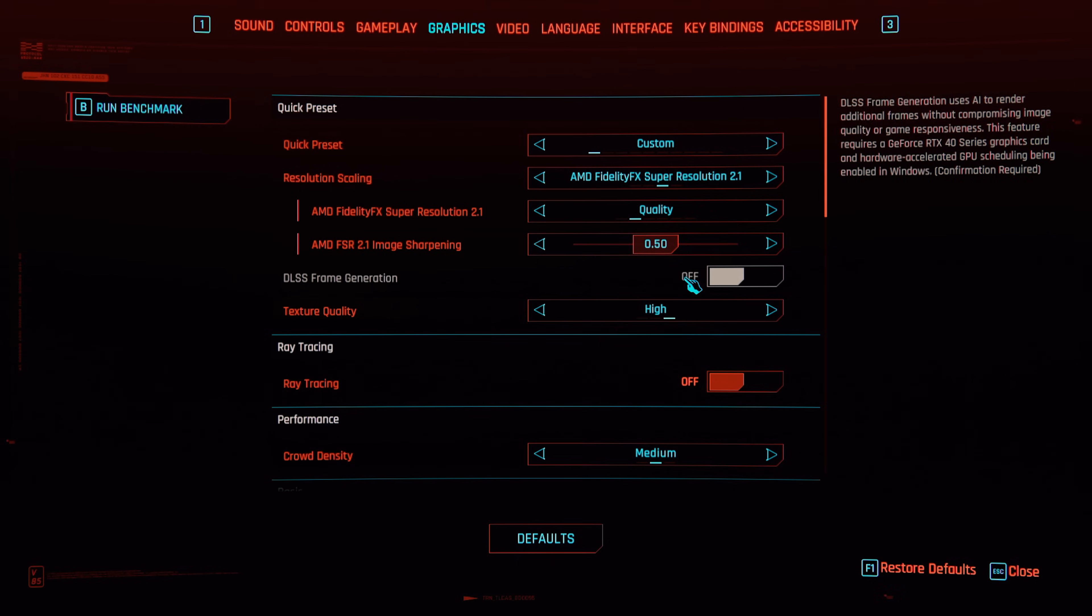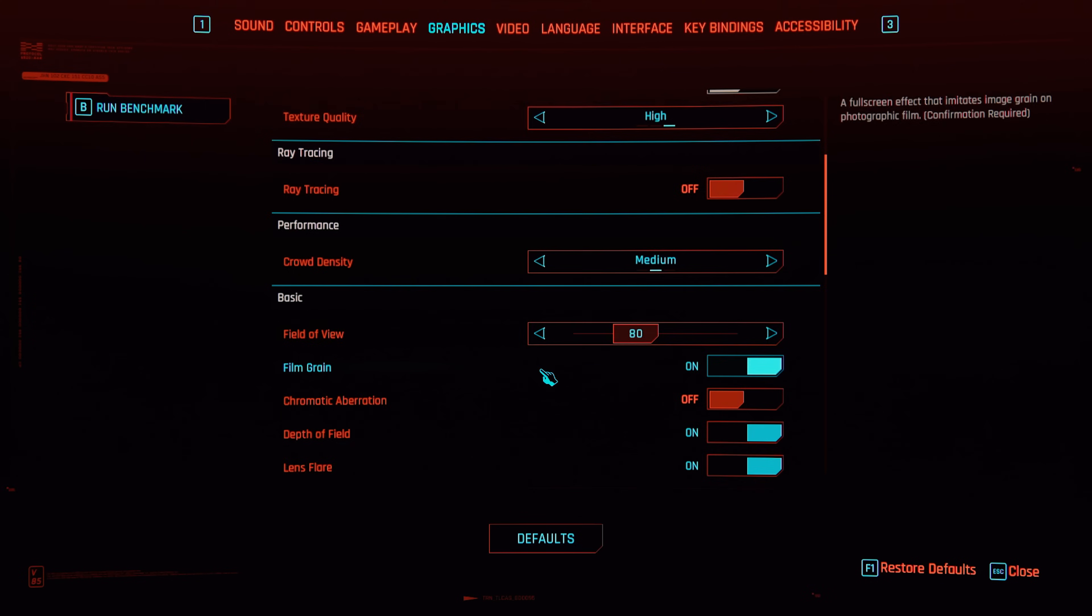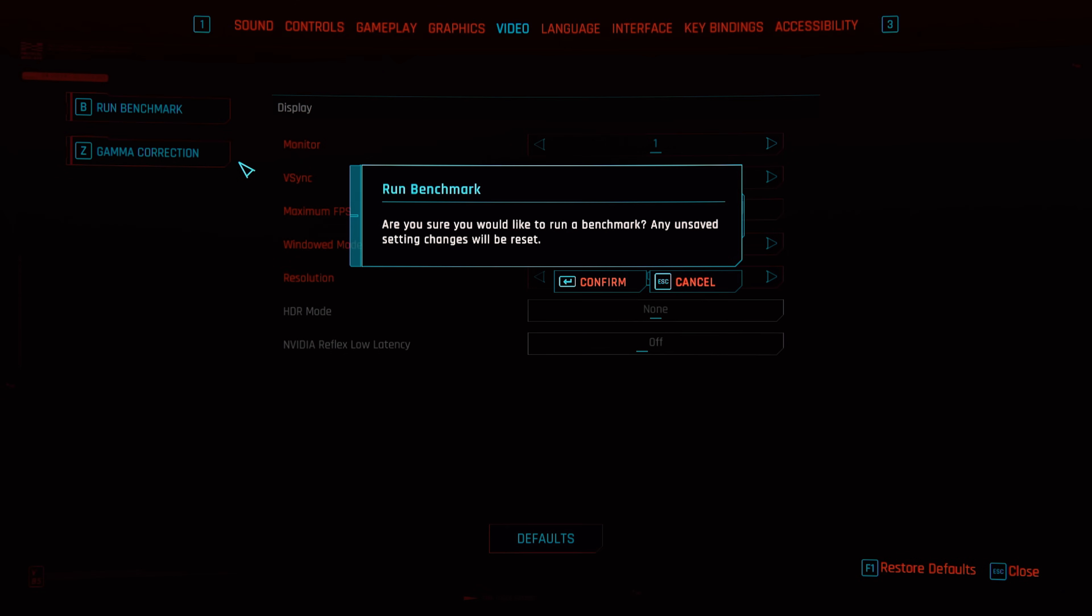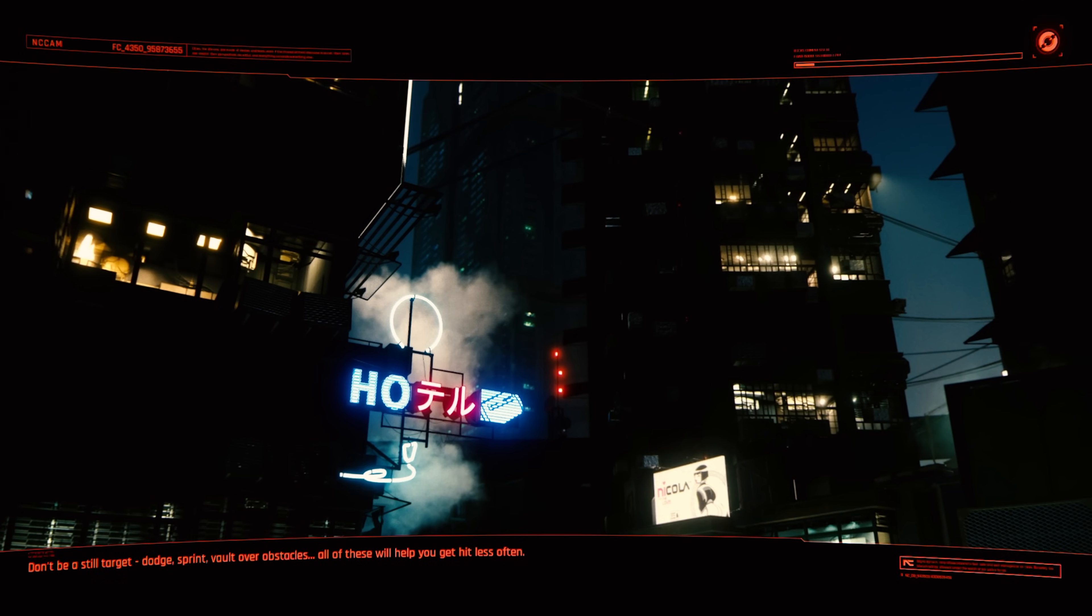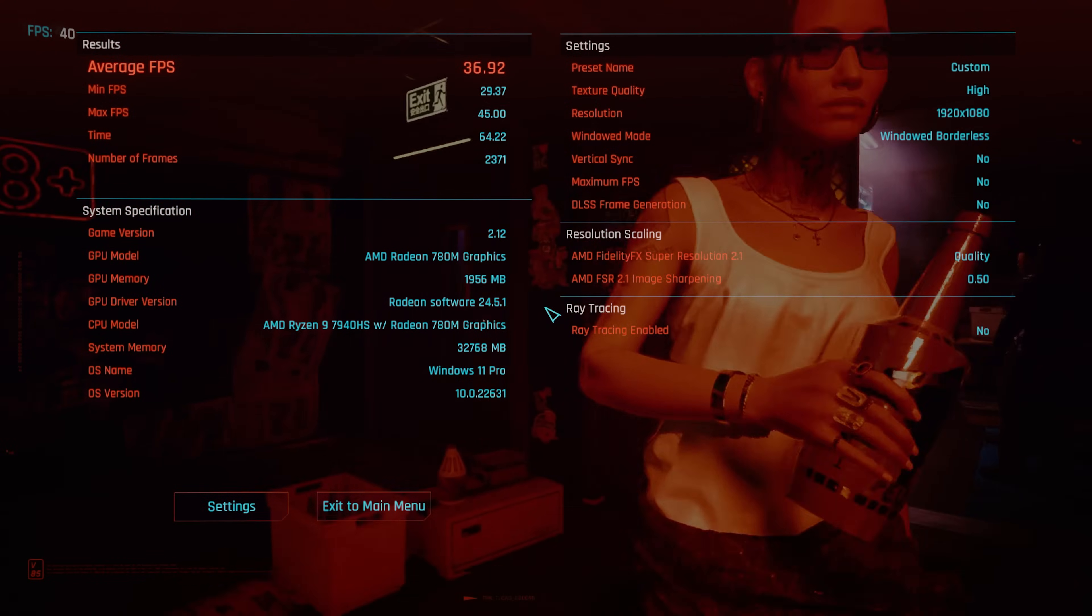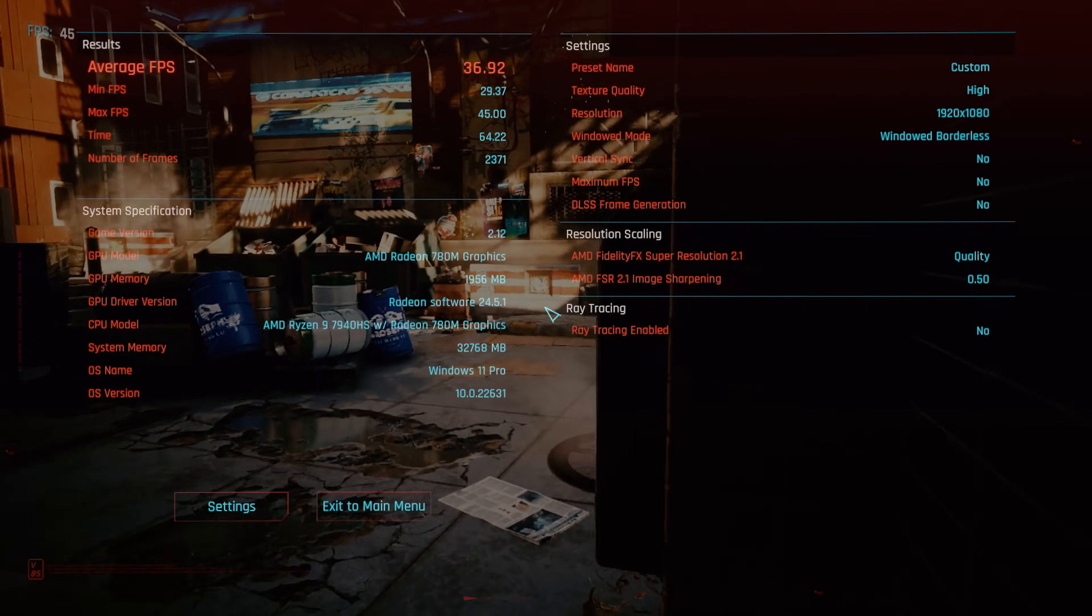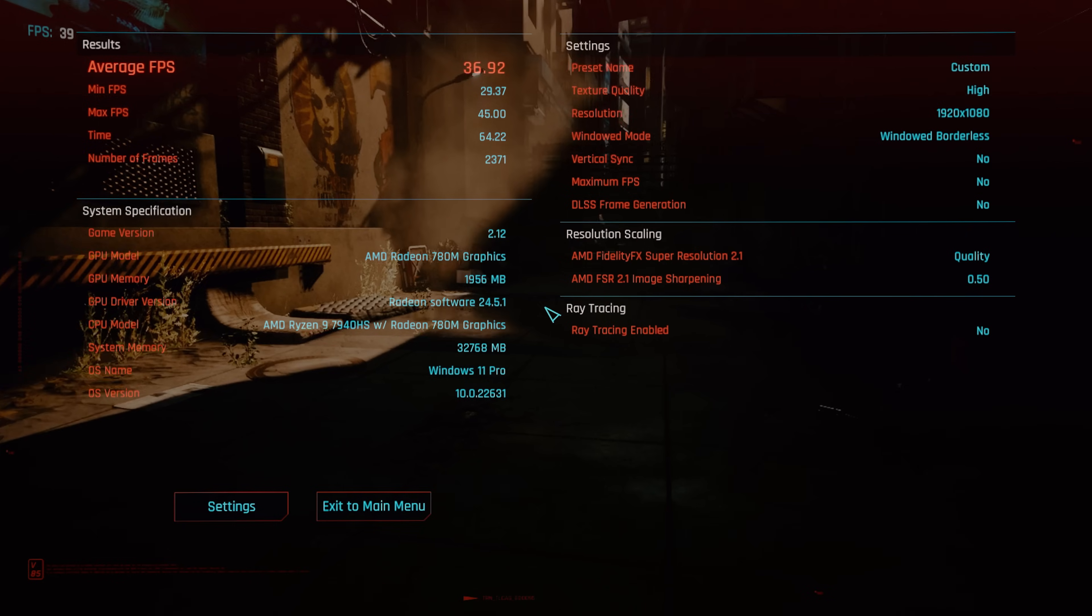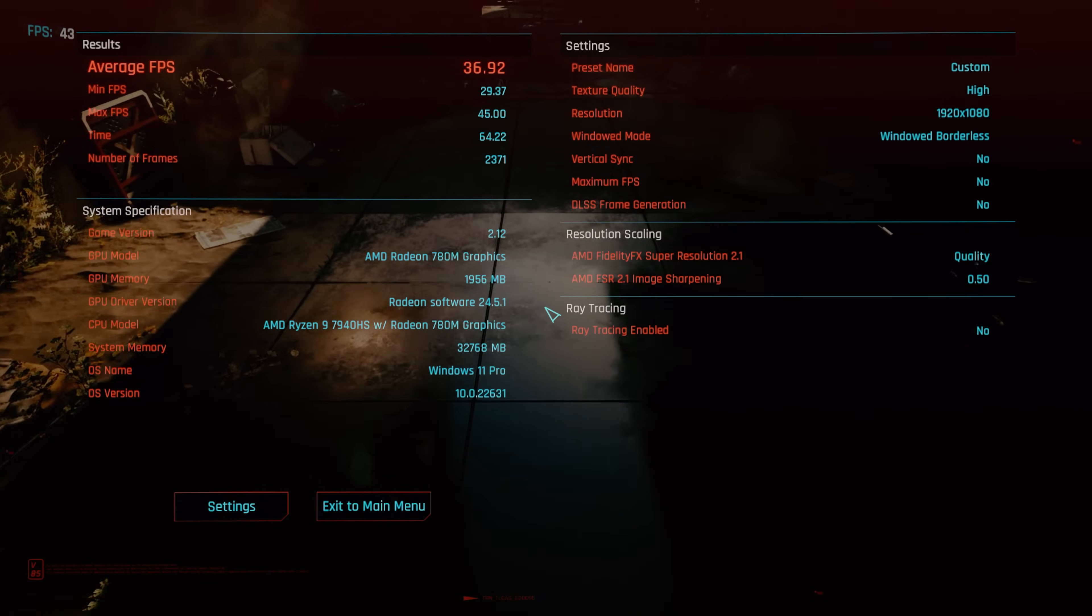All right, we're going to hop into Cyberpunk. And we are doing just the high setting. I always put it on high. Then I come down and turn off motion blur. And we are running at 1080p. So I'm going to run the benchmark and see how we do on the high setting, which is probably too much for this. But I don't know, it's been so fast. I kind of want to go crazy. Well, would you look at that, 36.92 average FPS on high. The minimum barely dropped below 30.